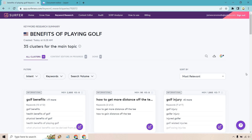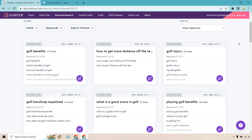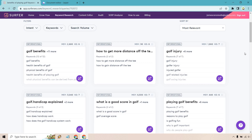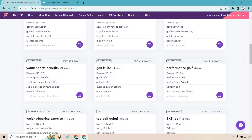If we scroll down, you're going to see some relevant keywords. We're sorted by relevance here, but you could sort by highest volume, lowest volume, or difficulty. If you want to go for something with lower keyword difficulty, that's going to be better. We have monthly search volume shown, and results like 'golf benefits,' 'how to get more distance off the tee,' 'golf injury,' and 'playing golf benefits' — very similar to what I was talking about.